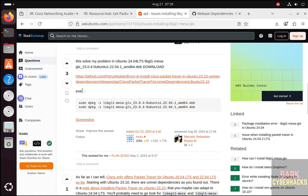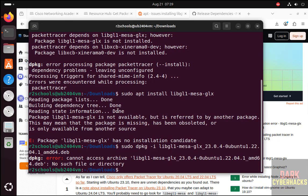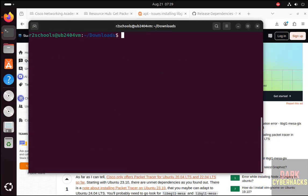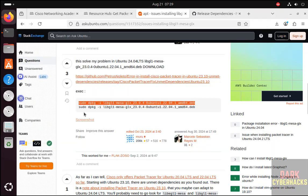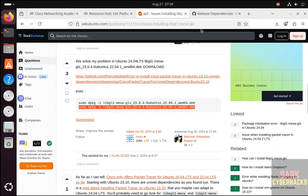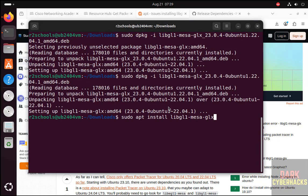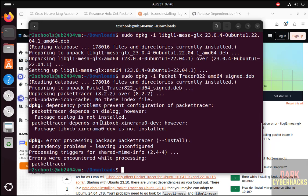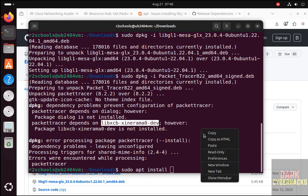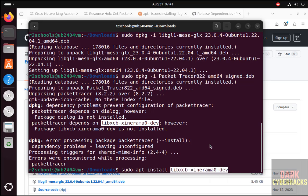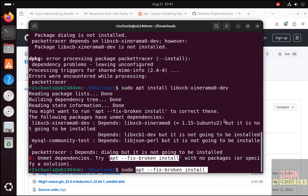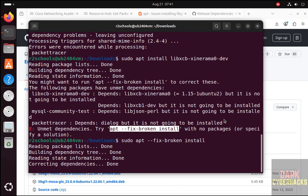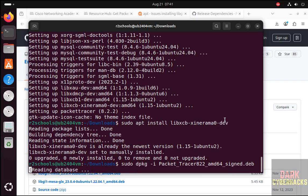Now install both by running this command. Install this one also. Before installing, we have to run this command. It is already installed by running this command. Now install Cisco Packet Tracer.